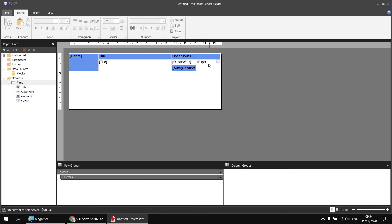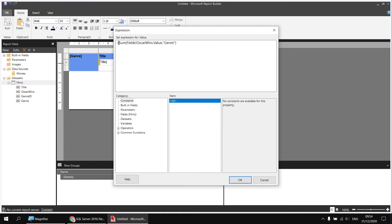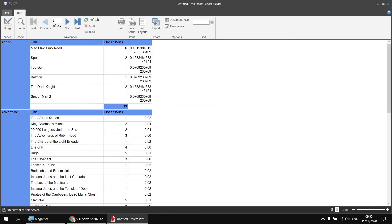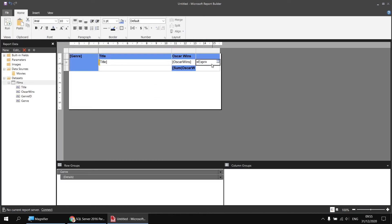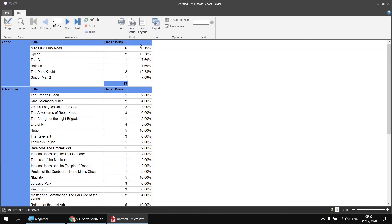Now all we need to do is divide the two values - the individual Oscar wins over the total Oscar wins for the group. Back in the design view, right-click the cell with that expression and choose Expression. Just after the equals operator, insert a reference to the Oscar wins field by selecting the Fields category and double-clicking Oscar wins. Then enter a forward slash to divide by, and click OK. Running the report, we now have the percentage contribution - not formatted neatly yet, but the value is calculated. To format it, select the cell and apply the percentage formatting button, then increase decimal places a couple of times. Running the report again gives a much more neatly formatted value.